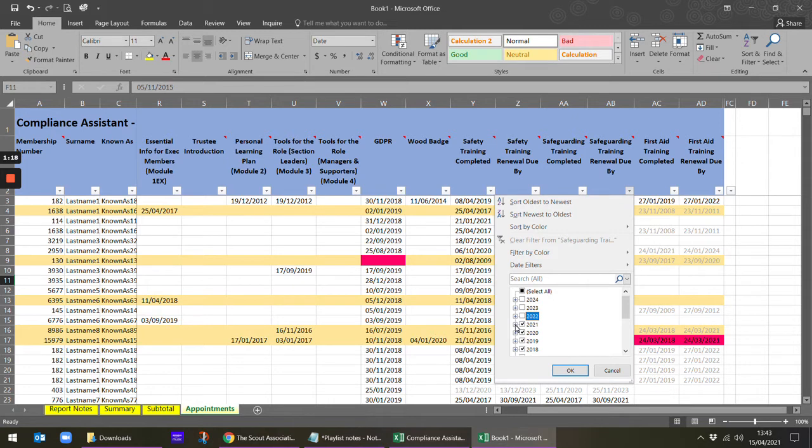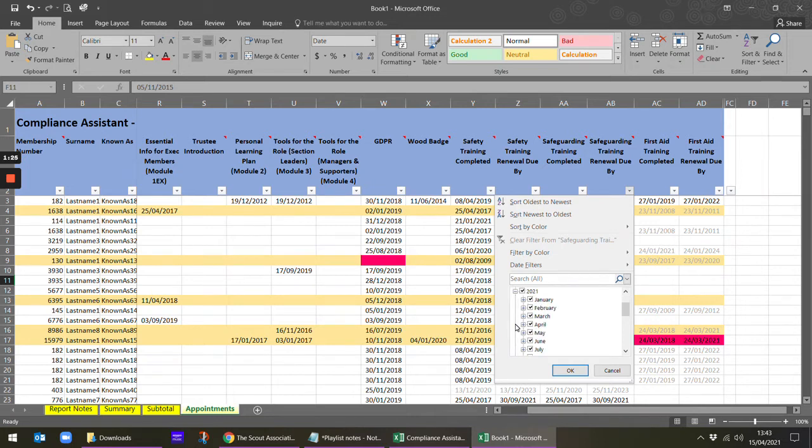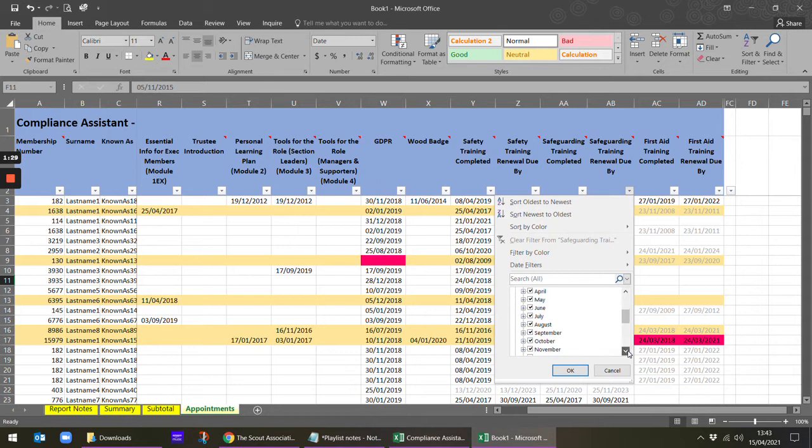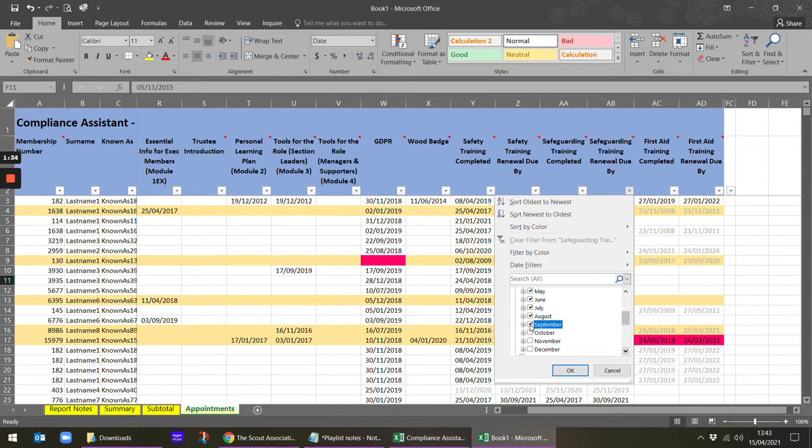Within 2021 I can expand that just by clicking on there, and you might decide to take out the tail end of the year, for example, so that we're maybe only taking up to the summer to have a look at.